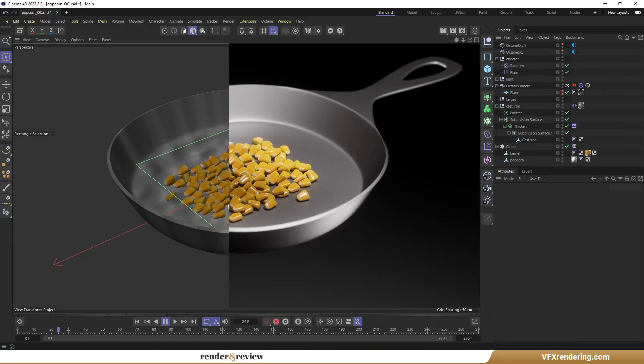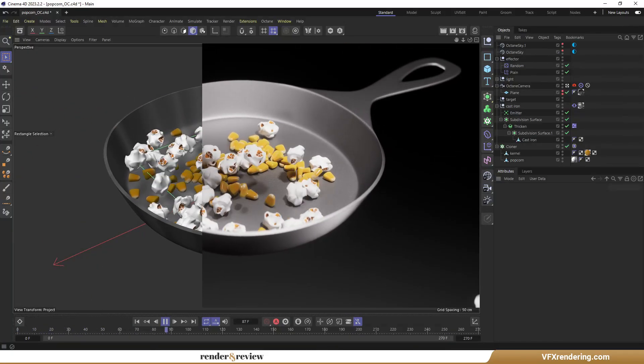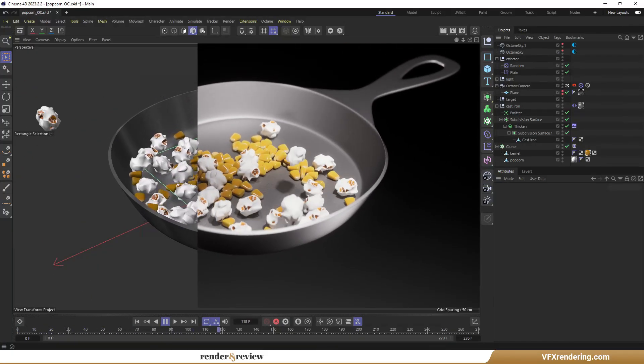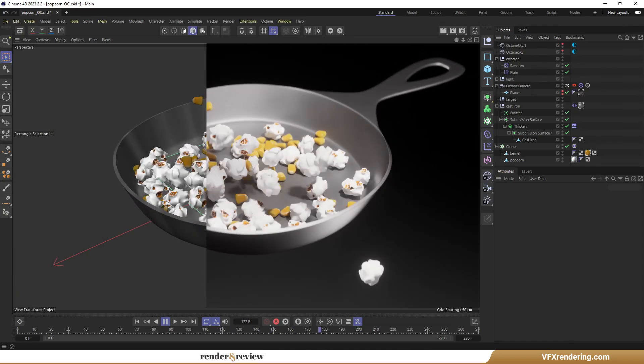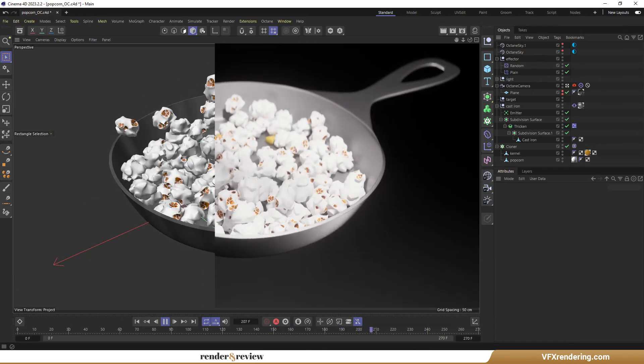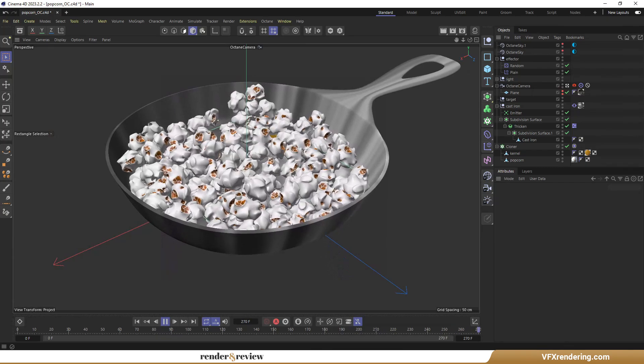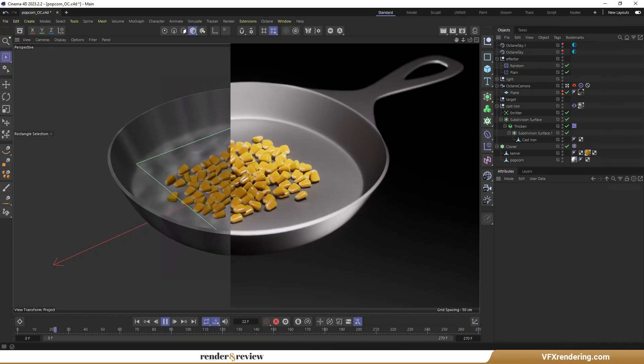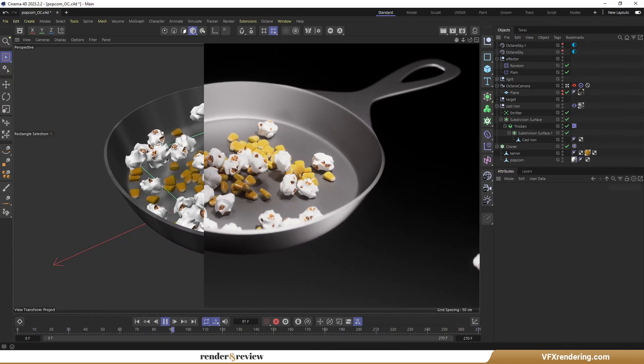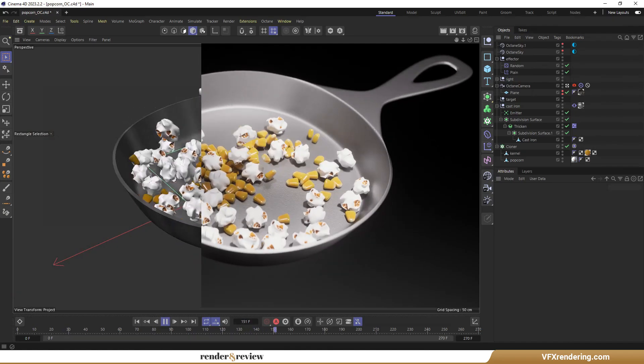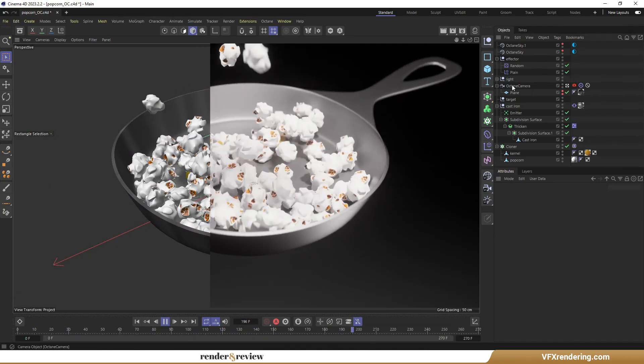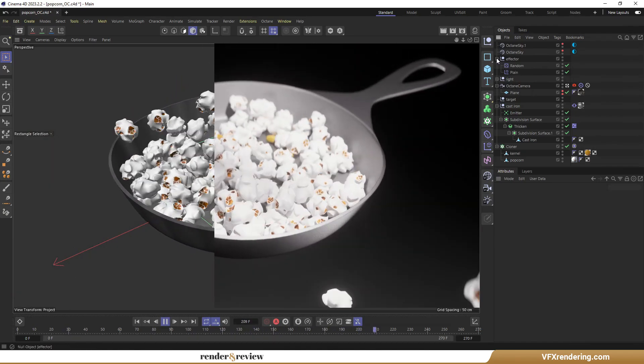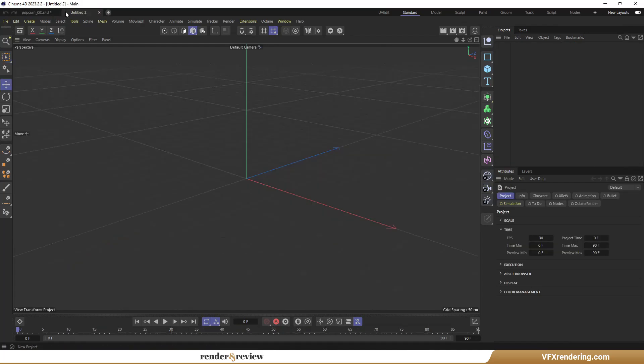Hey everyone, welcome to part 1 of our 3D Popping Popcorn animation series. I'm Ren, a video creator of the VFX rendering channel. I will share with you how I make popping popcorn in a pan, using Cinema 4D and Octane. Today, I'm diving into the basics creating models and texturing. Let's get started.